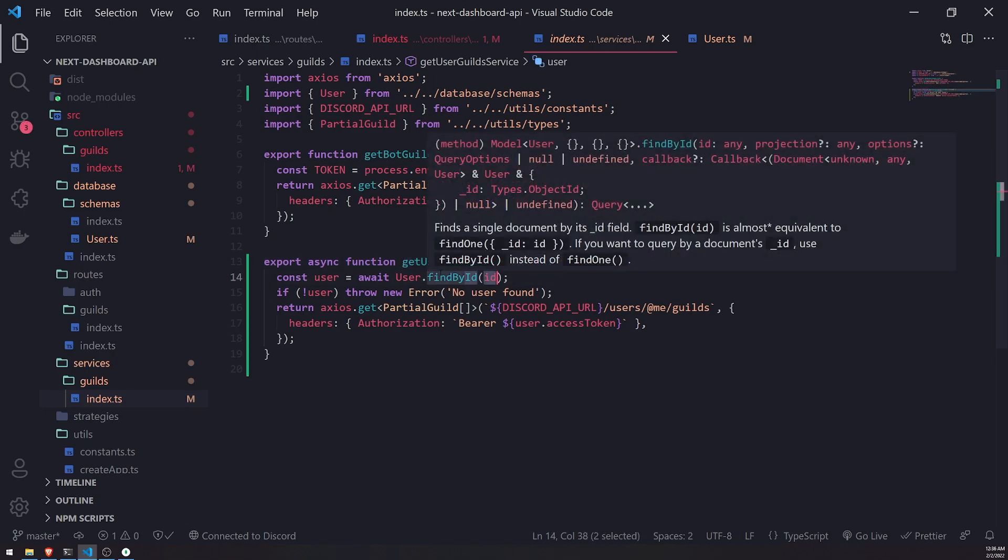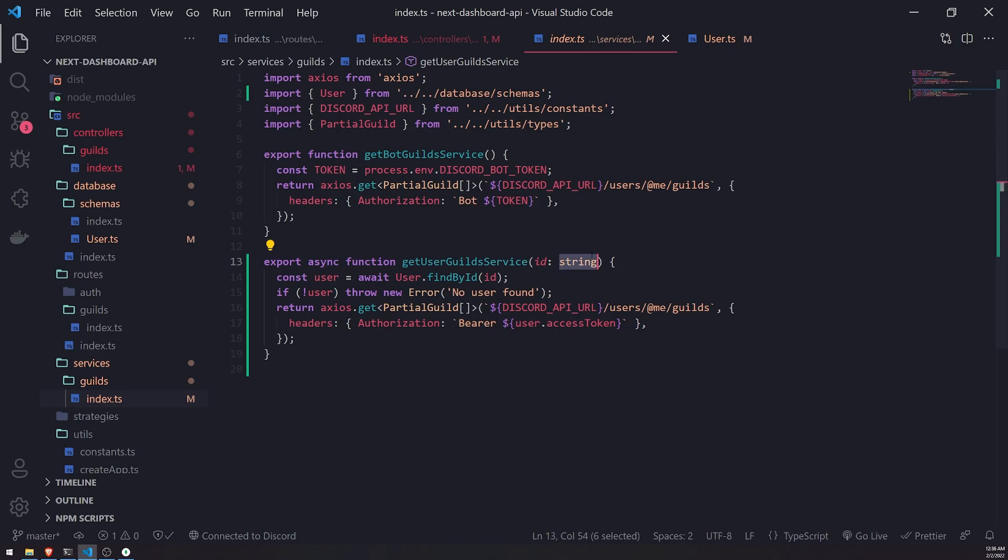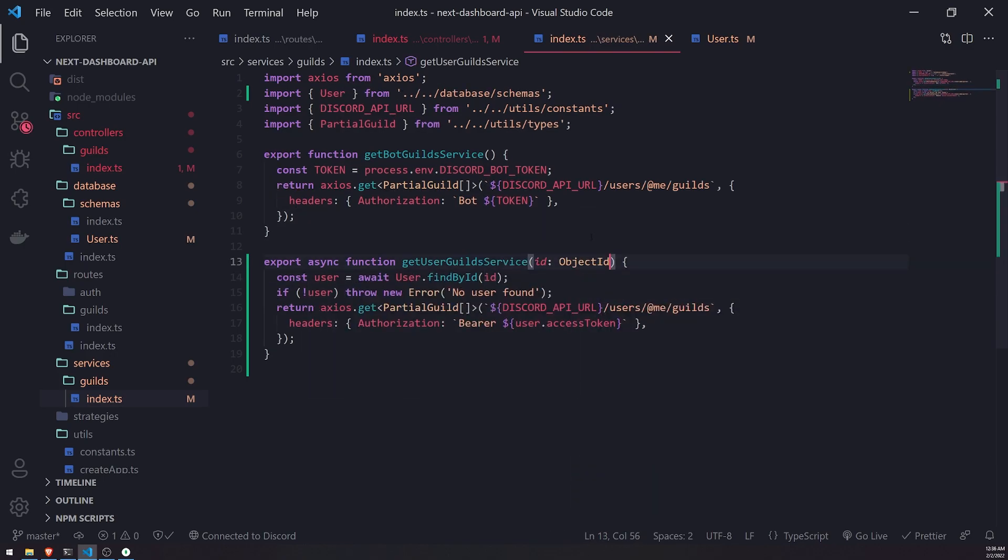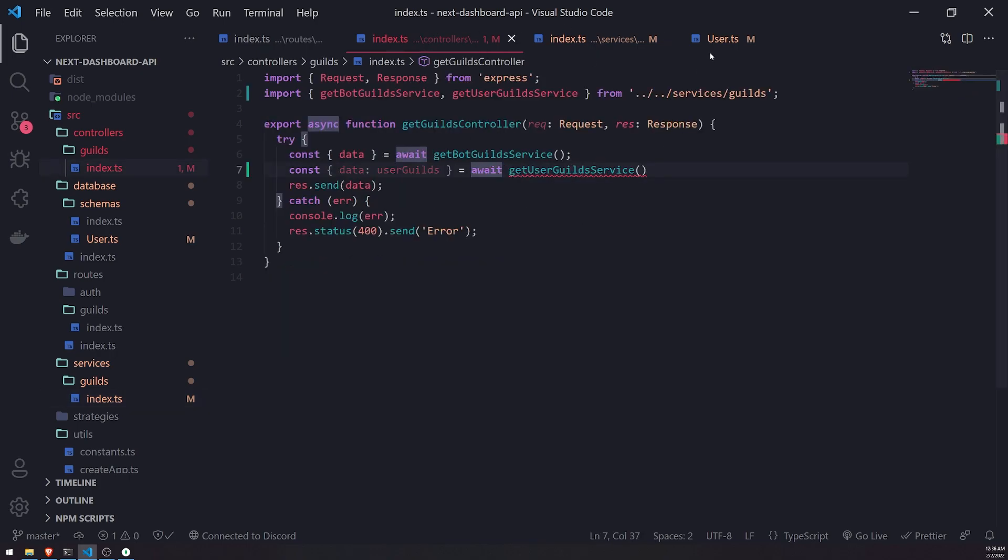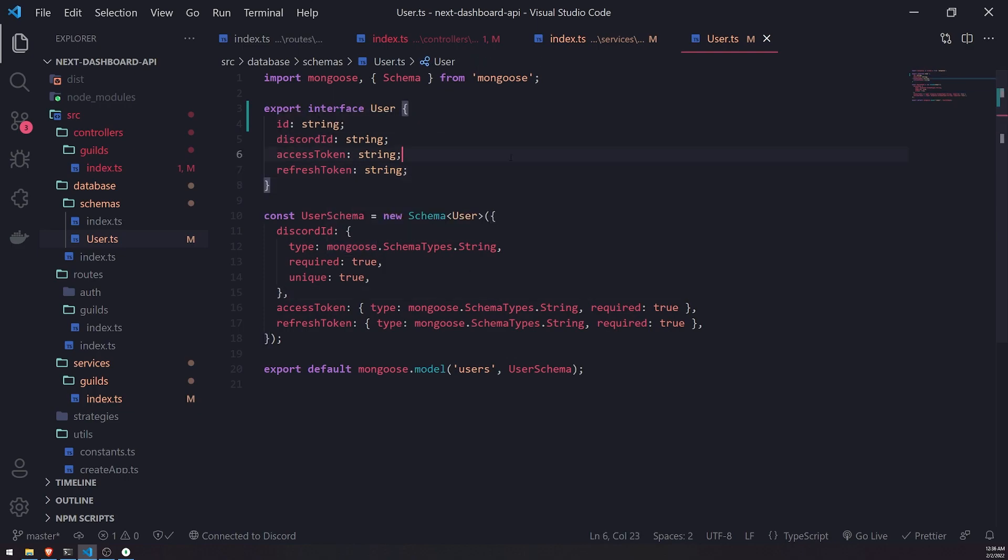Because then we can just pass that in. Like, what if I did object ID like that? And it would still work fine. I mean, I'll just leave it as a string for now. If there are any issues, we'll just change it back to an object ID. I don't think there will be any, though. Okay. So let's save this.